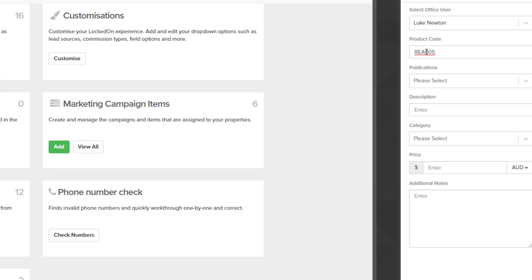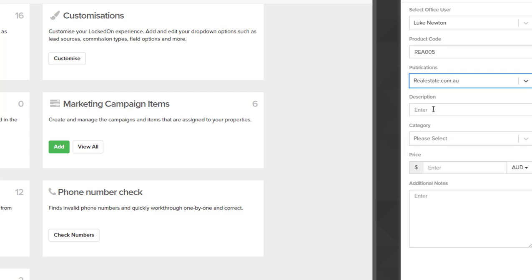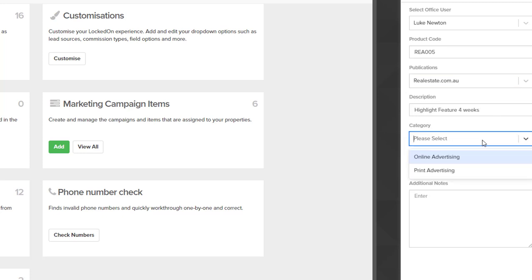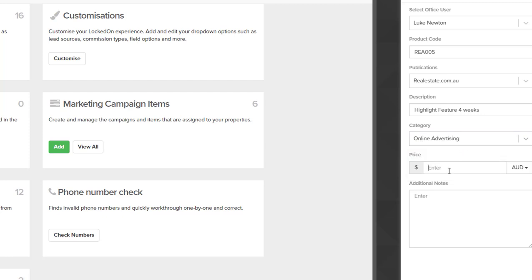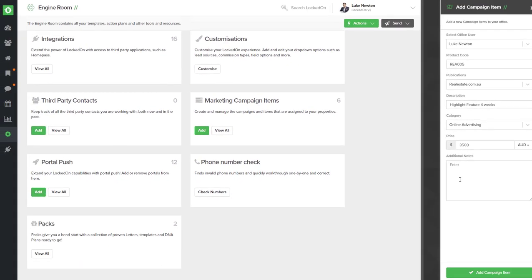Inside the publications I'll select realestate.com, and the description will be Highlight Feature Four Weeks. Inside the category we'll select online advertising, and we'll put a price of $350. This is inclusive of GST. The last field is to add your notes, and this may just be a short description about this particular campaign item.